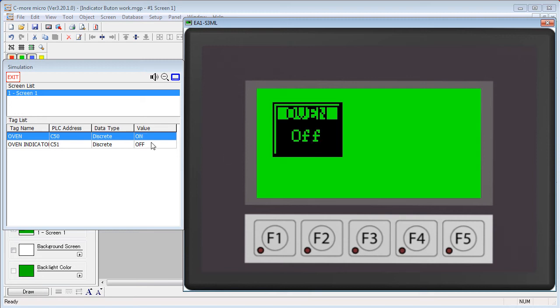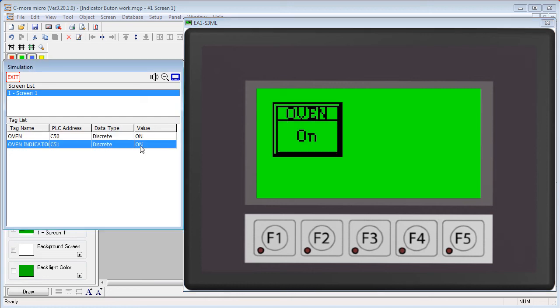but it does change the tag down at the simulated PLC. Now the PLC has to change the indicator tag to turn the indicator on the button.